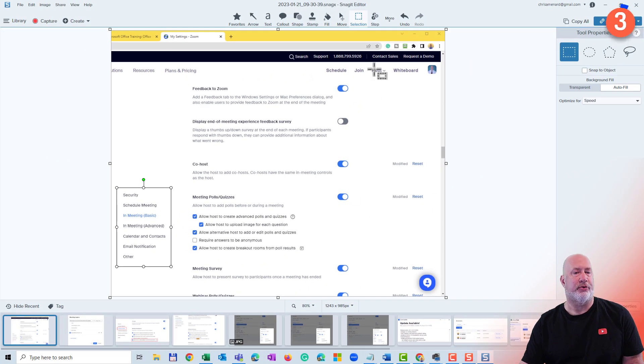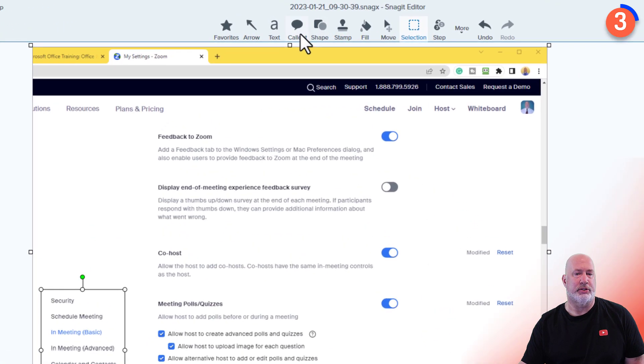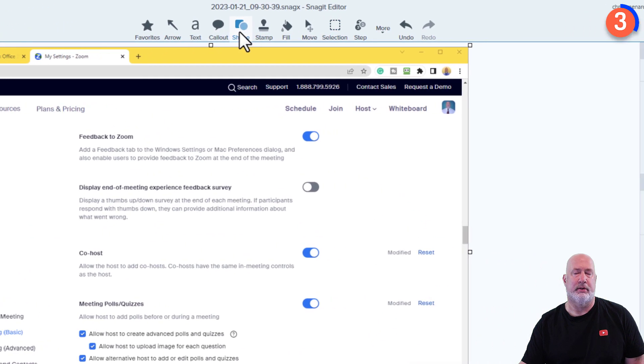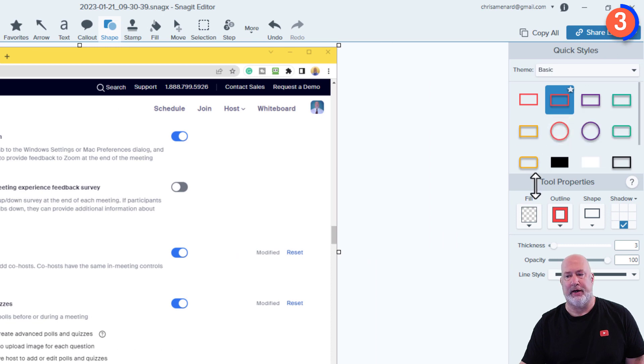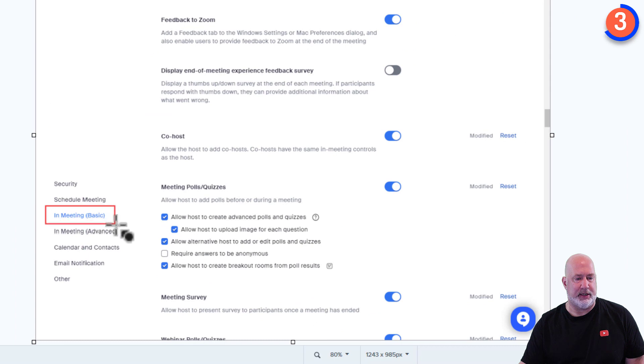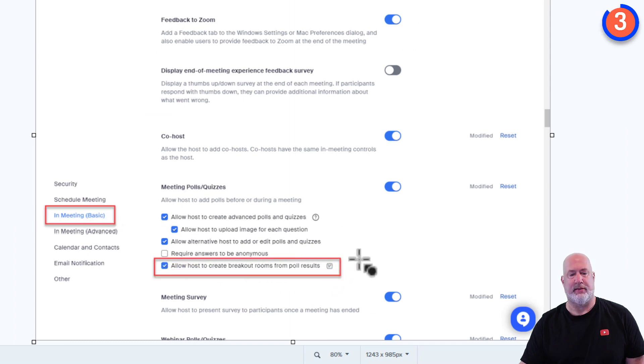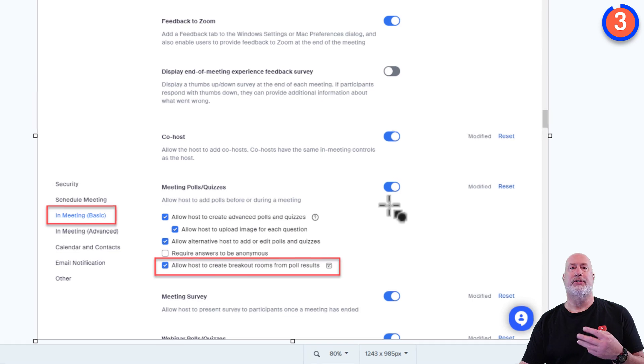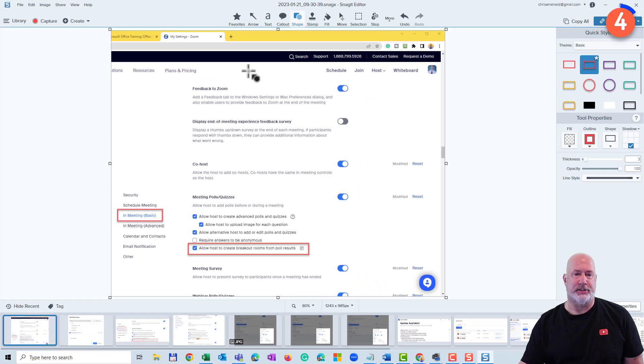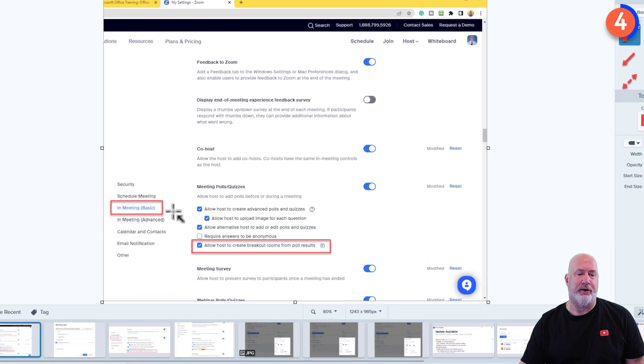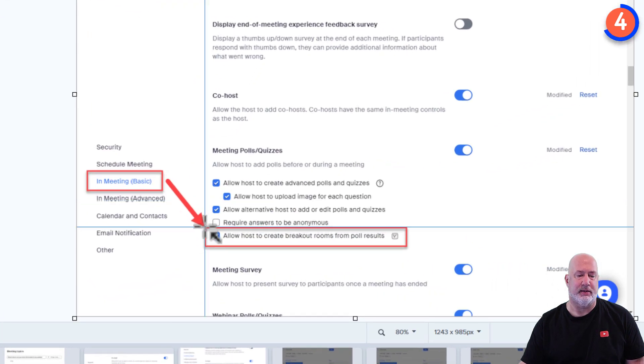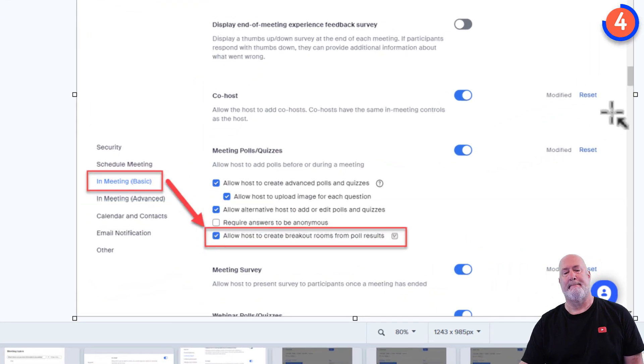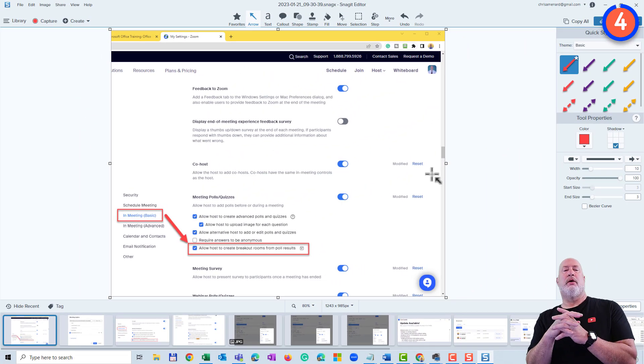Tip number three. Something else I use a lot is I use shapes. Pick whatever shape you want over here. I'm going to use this one. And I'm just going to put in here in-meeting basics. And then right there. That was tip number three. The fourth feature I use in Snagit a lot is arrows. And I'll frequently just do this with shapes right there. Feature number four.